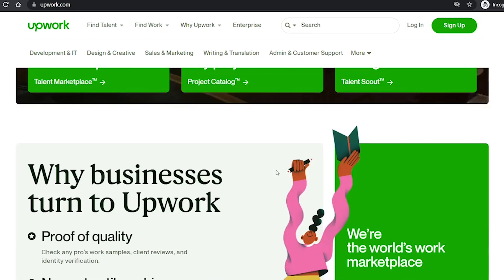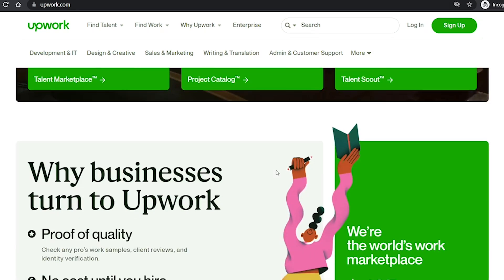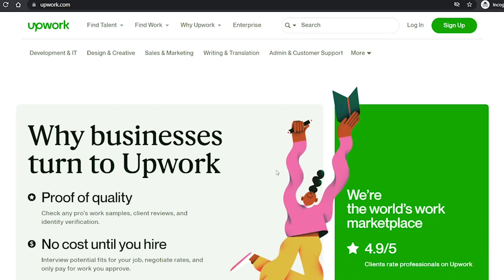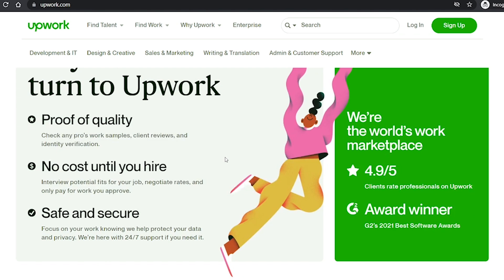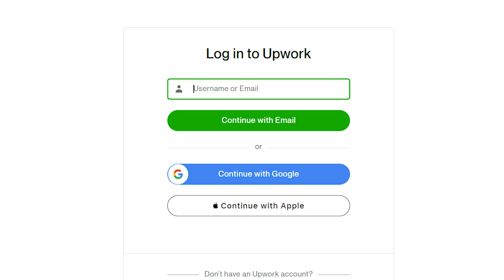In today's video I'm going to show you how to add PayPal as a payment method to your Appwork account. The first step you're going to take is go to Appwork and sign in.